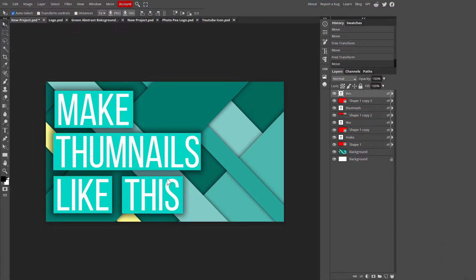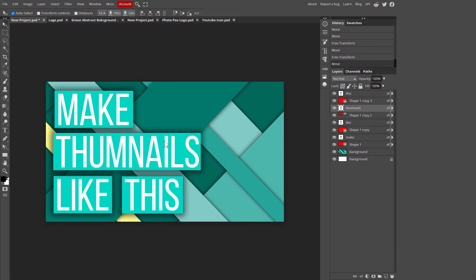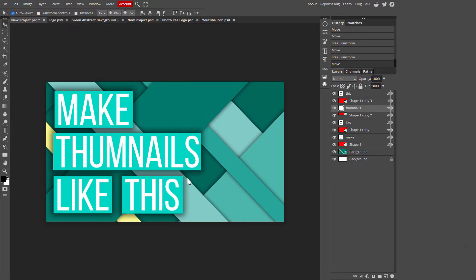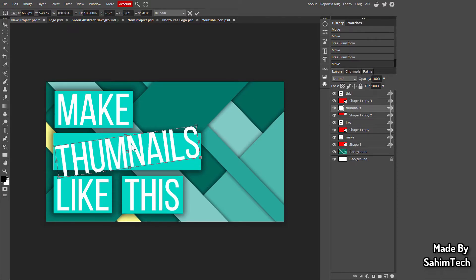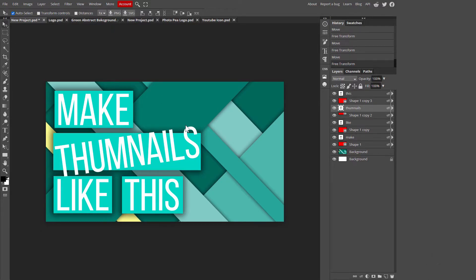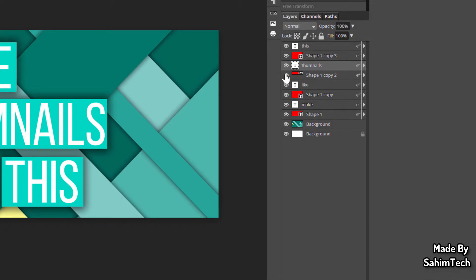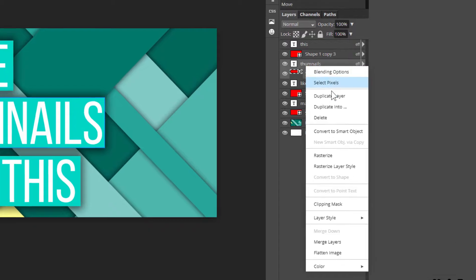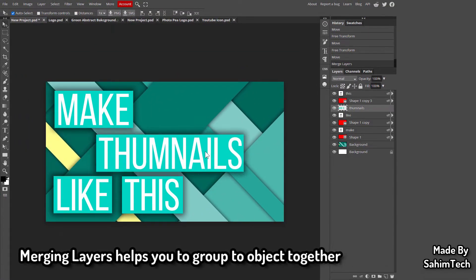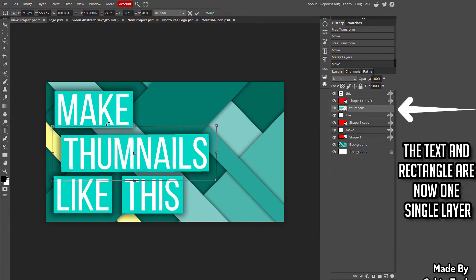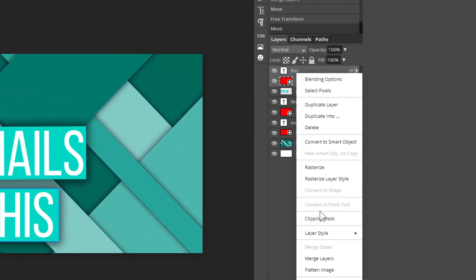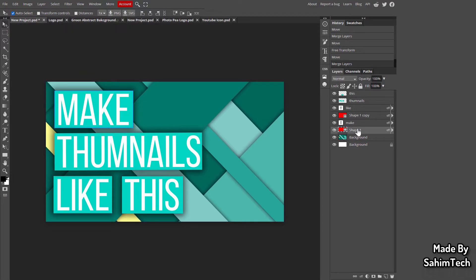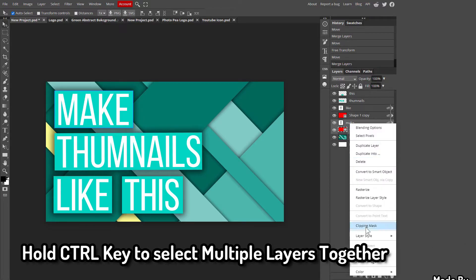Now I'm done adjusting all the text and rectangles. To rotate the text layers, I first need to group each text and rectangle pair together. Select both layers by holding Ctrl, then right-click and choose Merge Layers. This merges them into one layer that can be rotated as a unit. Do the same for all remaining text-rectangle pairs.